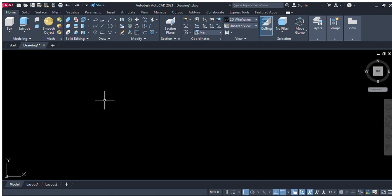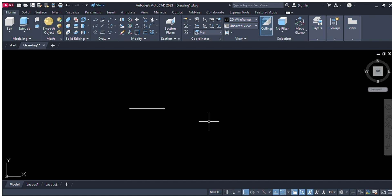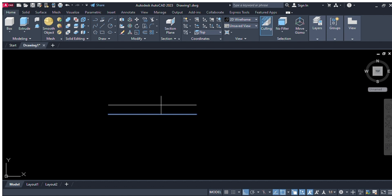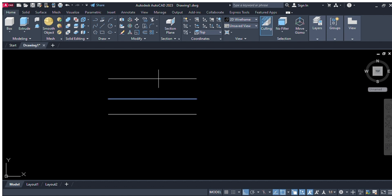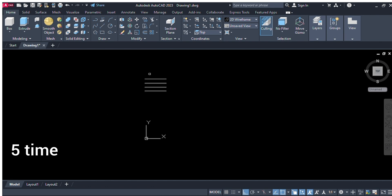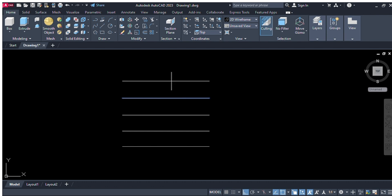Now we will draw a line of four feet. I'll enter, four feet, enter. Now we will take offset and select 10 inches of offset. Again we will select offset and again 10 inches offset. We will take five times offset of 10 inches.